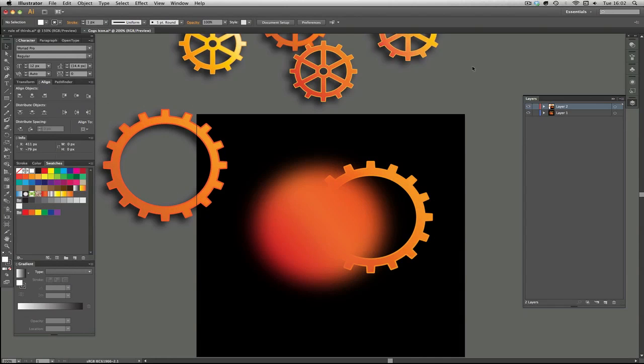Hello and welcome to episode 8 of Illustrator for Noobs. Today we're going to talk about color and composition.